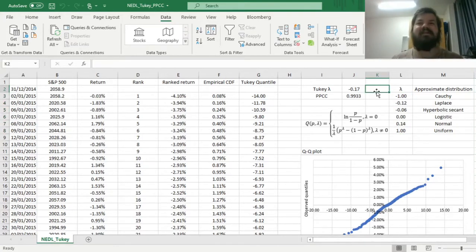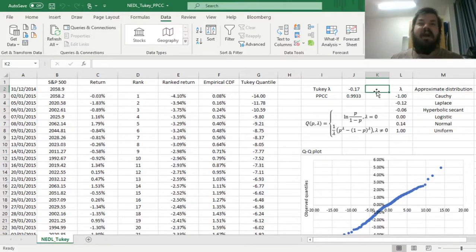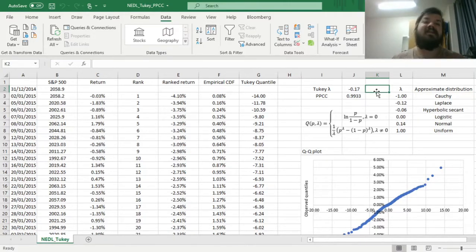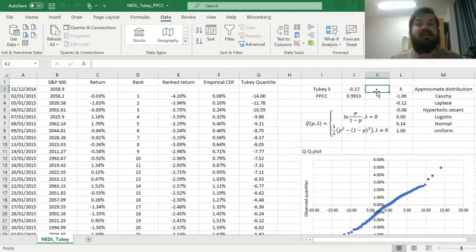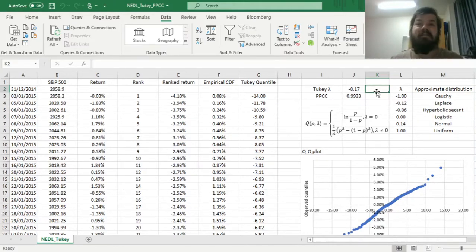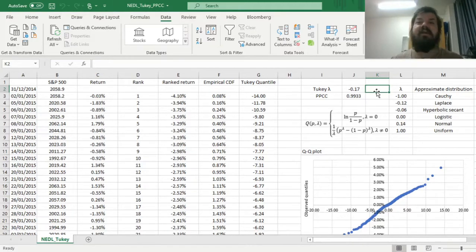And that's all there is for the Tukey lambda distribution and its use to find the best fitting theoretical distribution function for your data set. Please leave a like on this video if you found it helpful. In the comments below I'm eager to see any further suggestions on videos you would like me to record, and please don't forget to subscribe to our channel or consider supporting us on Patreon. Thank you very much, and stay tuned!